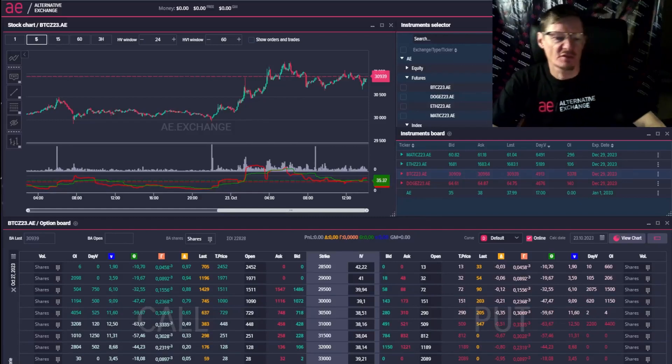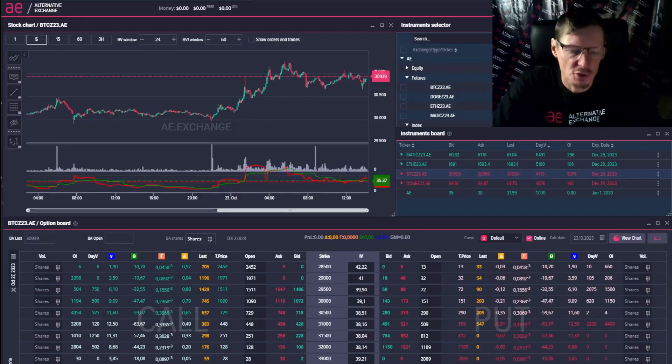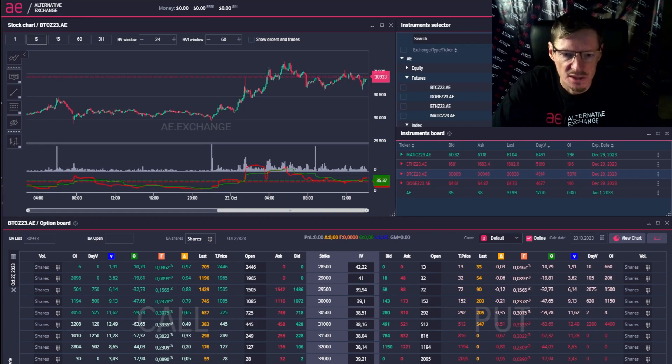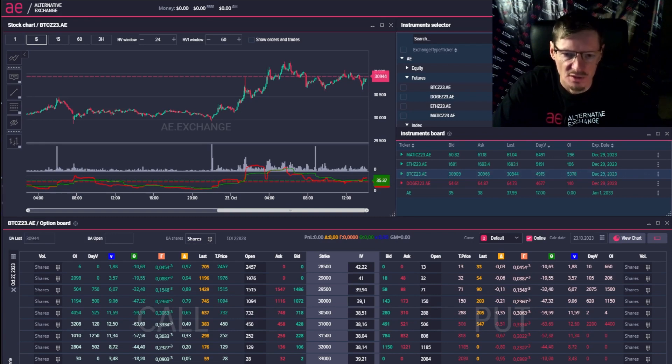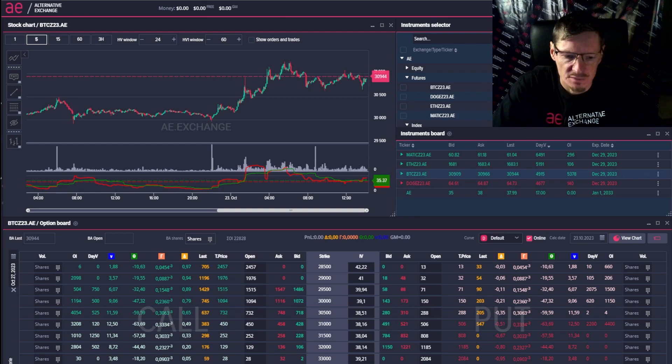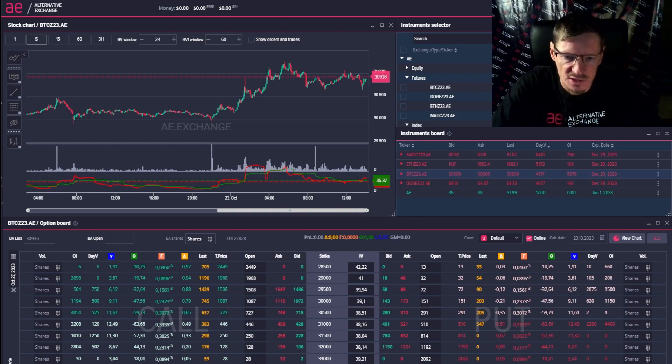Good day, friends. In this video I want to tell you about the Greek called Vega. Vega means volatility risk and shows how the price reacts to volatility changes. I will show how Vega works using real strategies as an example.